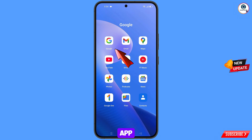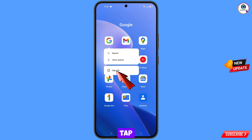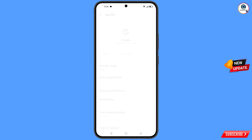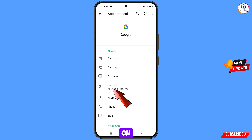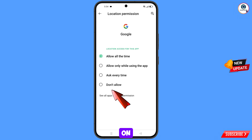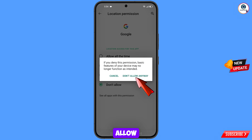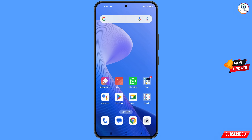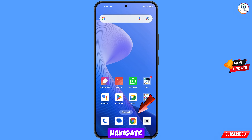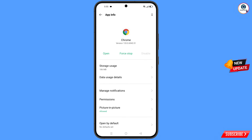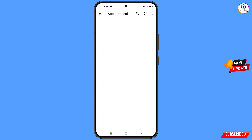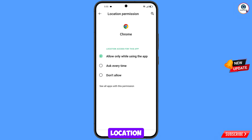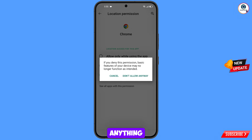In step two, locate the Google app, hold the Google app, tap on app information, tap on permissions, tap on location, tap on don't allow, and tap on don't allow anyway. Then minimize it. Now navigate to the Google Chrome browser, hold it, tap on app information, tap on permissions, tap on location, tap on don't allow, and tap on don't allow anyway.